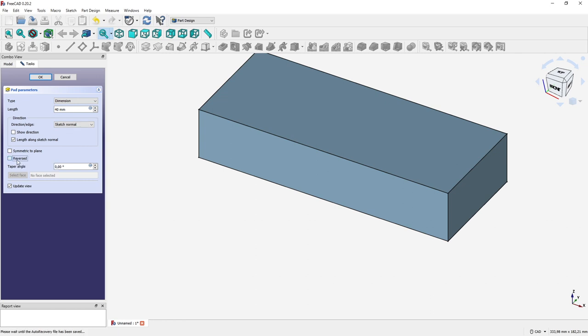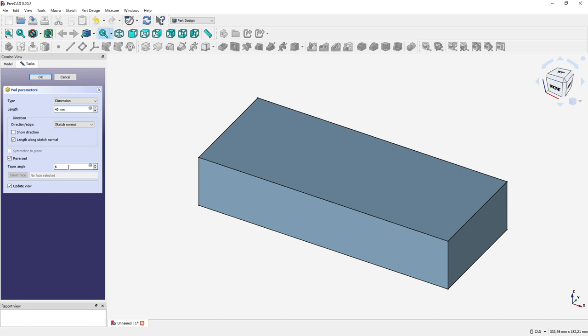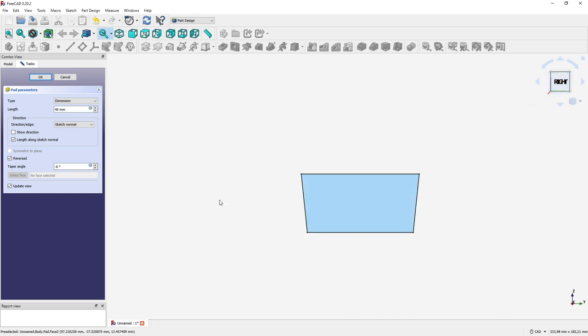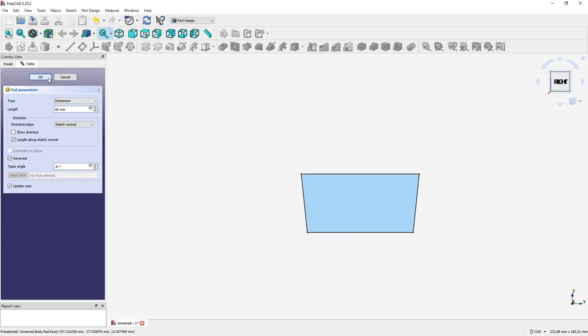So we have to click reversed and we have to add a taper angle. If we add the taper angle of six degrees, you will see that it's getting wider on the bottom and that's exactly not what we want. So we have to include minus six here and then it's going to be a little tapered inwards like this, exactly what we want to do.